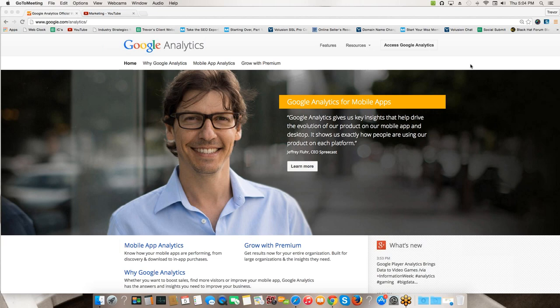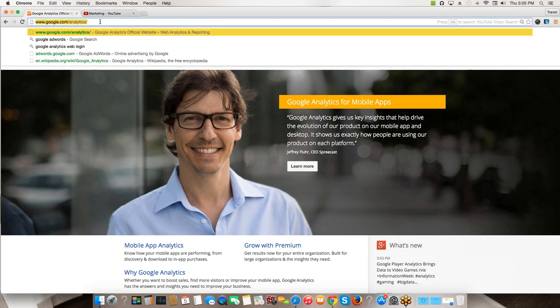Welcome everybody to the webinar tonight. I'm Trevor, I'm going to be hosting this and we are going to be talking almost exclusively about Google Analytics. You can see I'm sitting on Google Analytics at google.com/analytics. Let me take the temperature of those of you who are here live - how many of you know about Google Analytics, have heard of it, used it? Google Analytics is something that internet marketers use a lot.